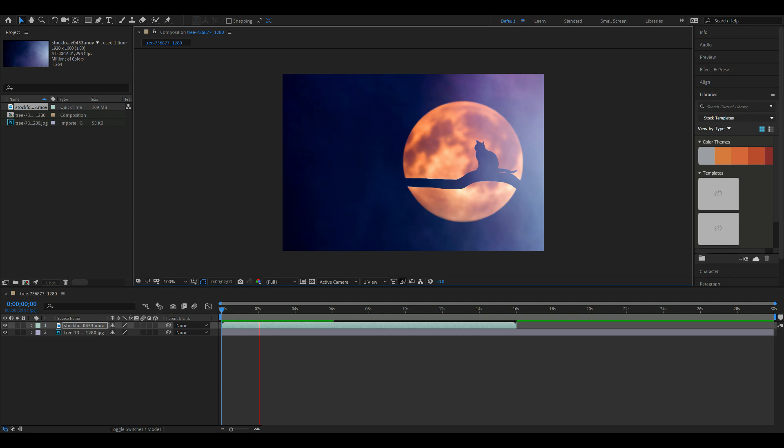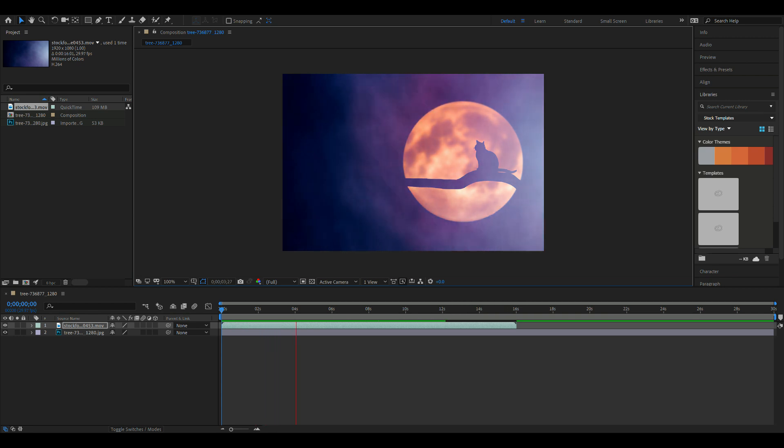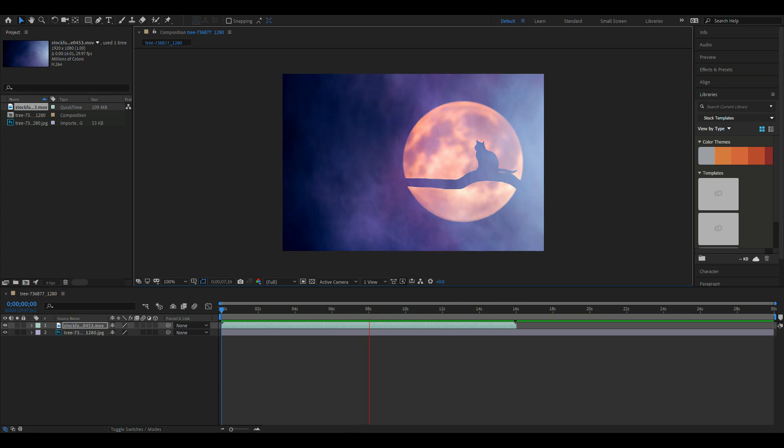And there you go, you have live footage of smoke or mist moving in front of that cat. Well, that's all there is to it.